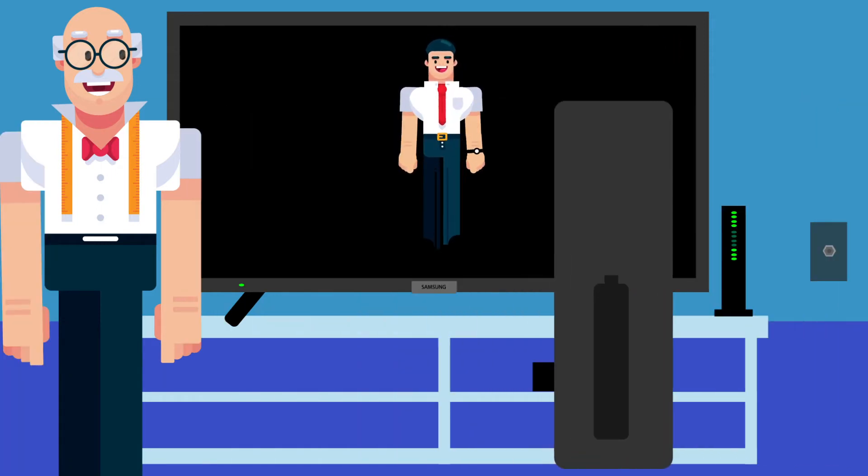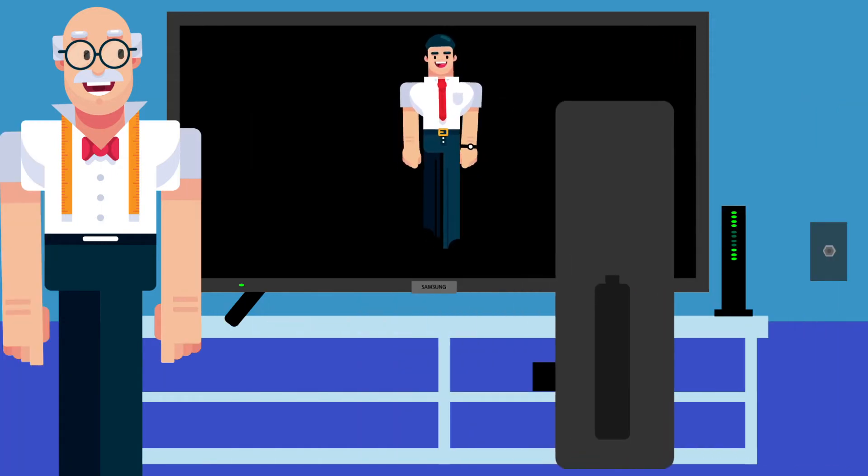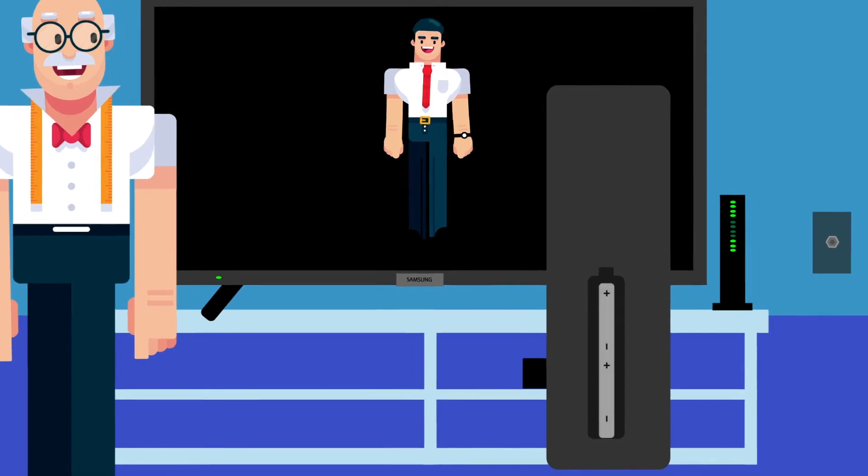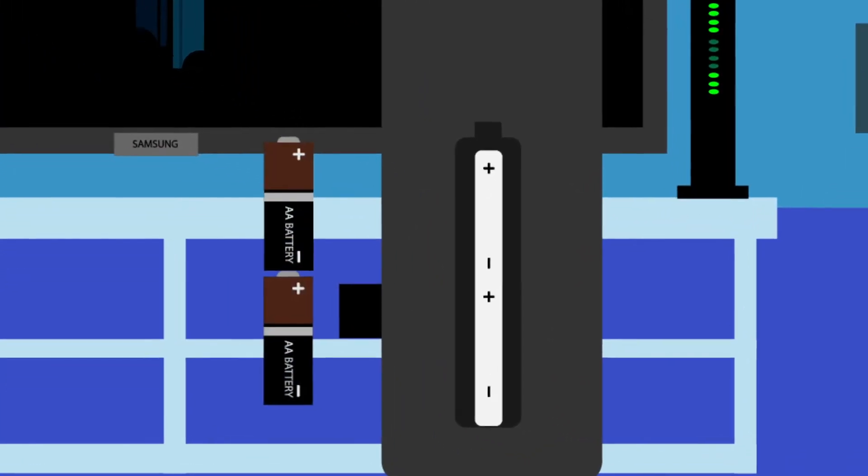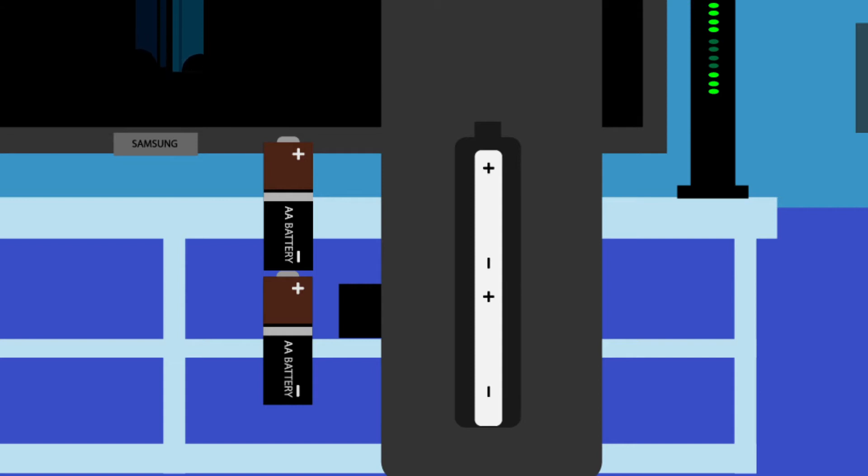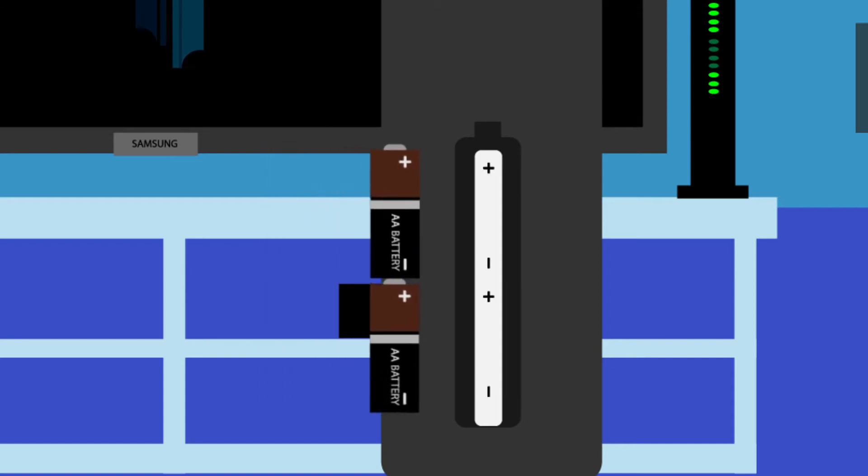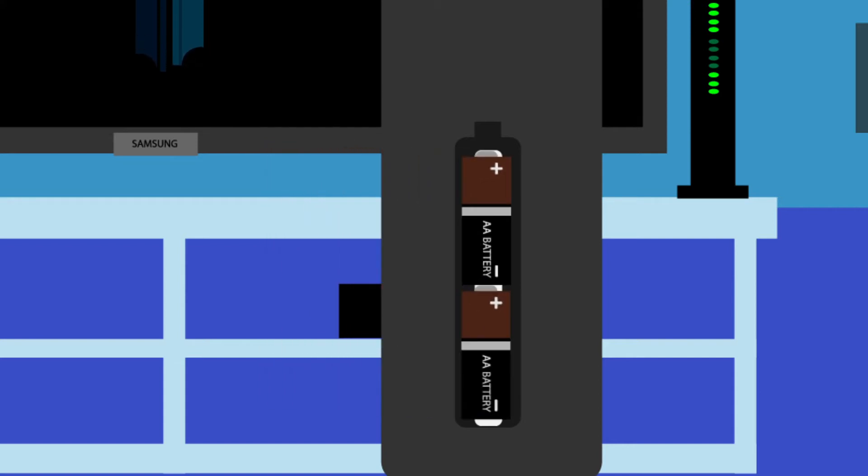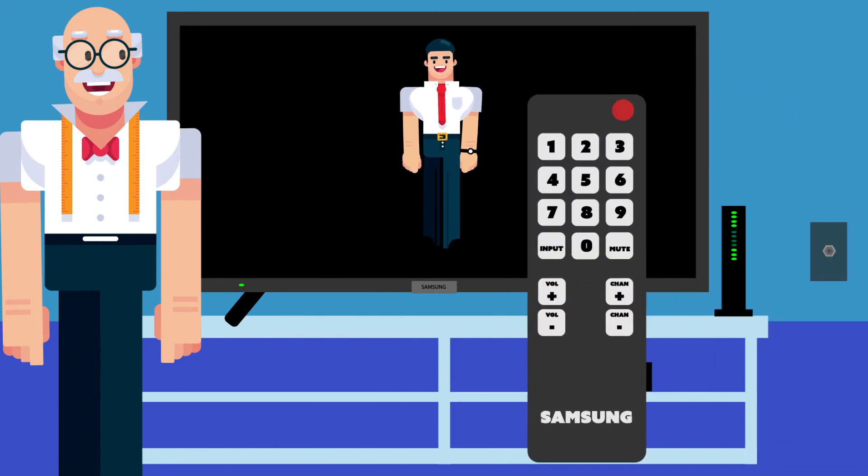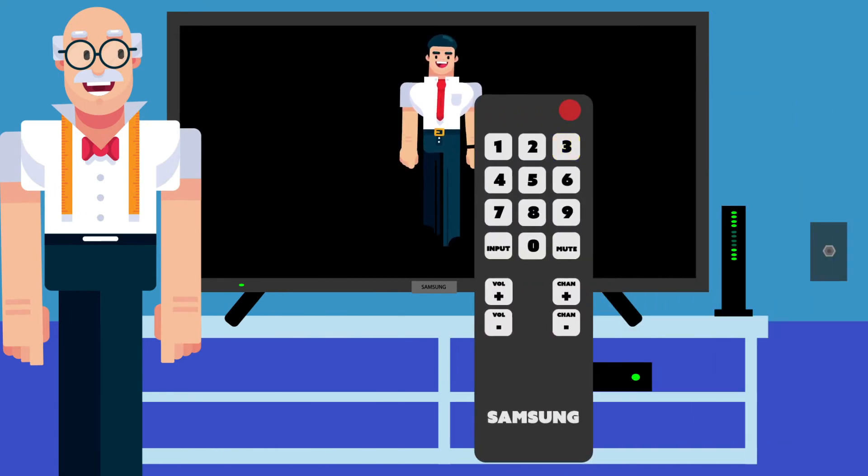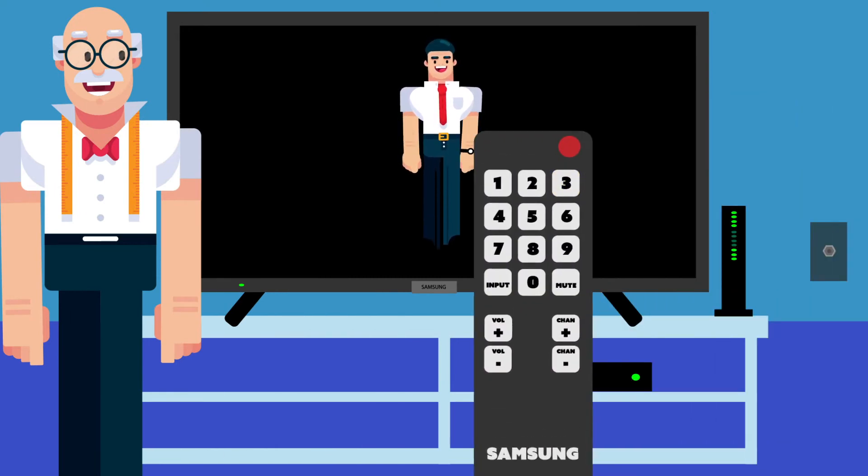Get some new batteries. Make sure they are fresh out of the package. It might be hard to see, but there is a little plus and minus sign on the battery. Make sure you line this up with the picture inside the battery tray. Does it light up now? Great!